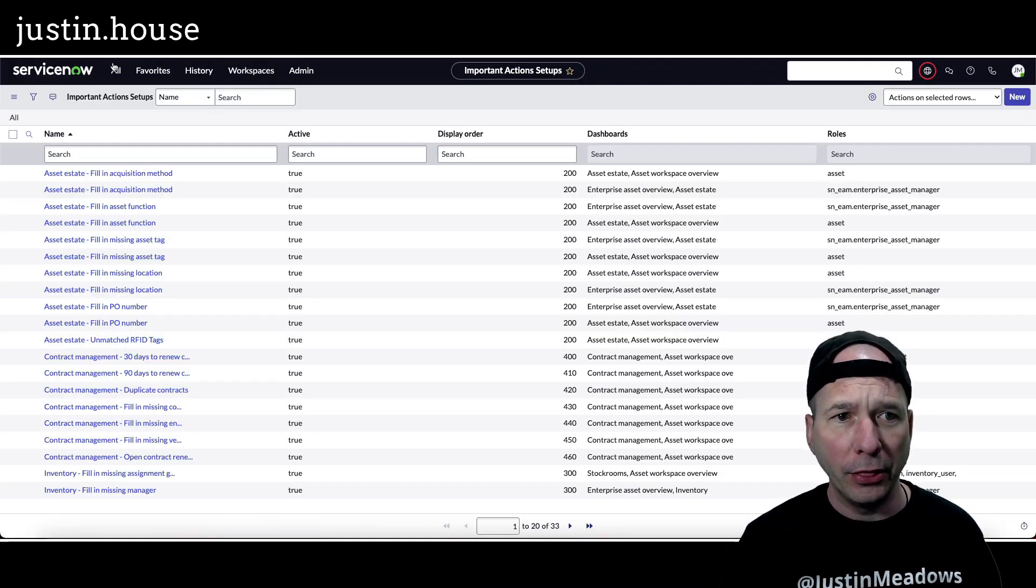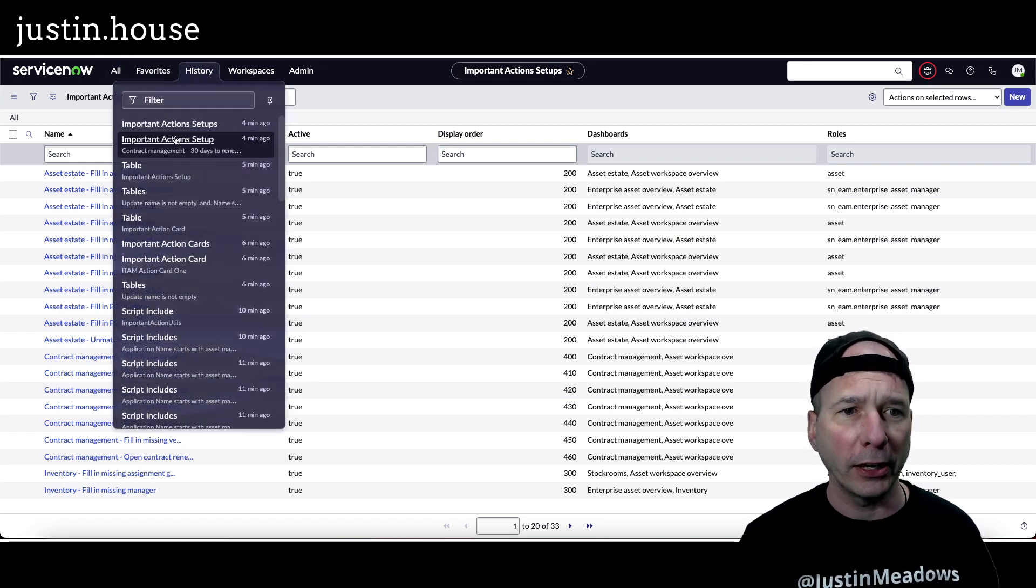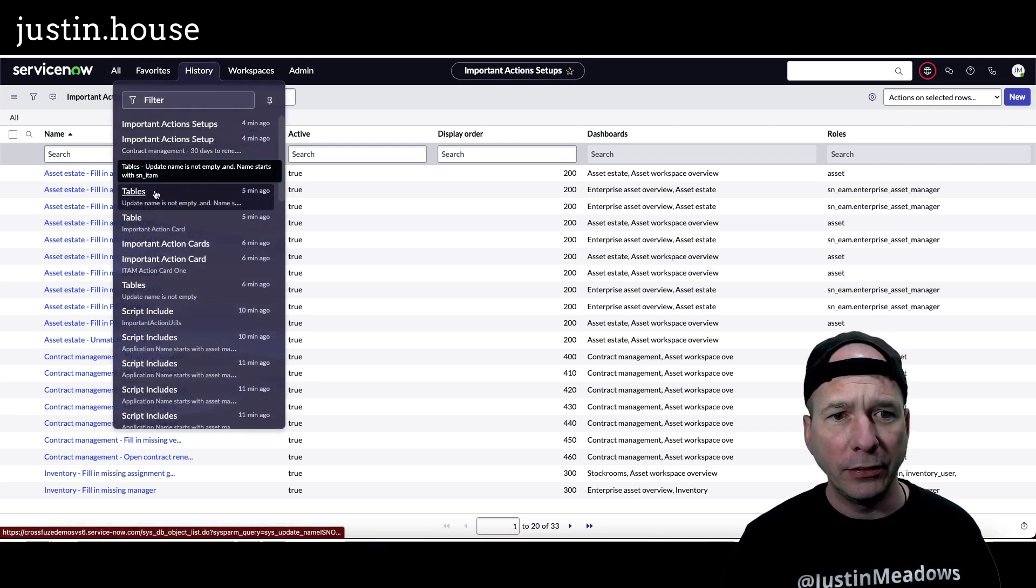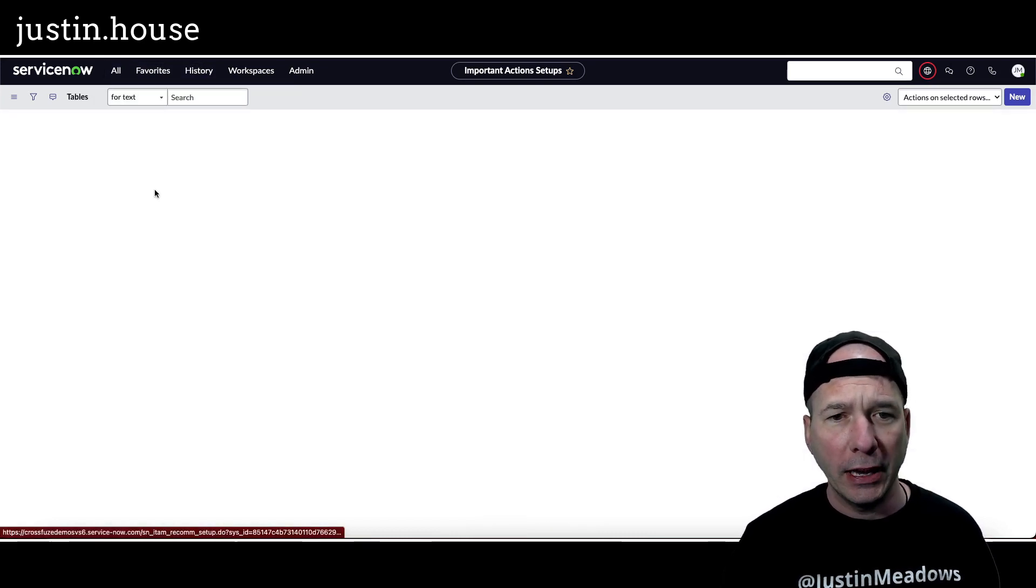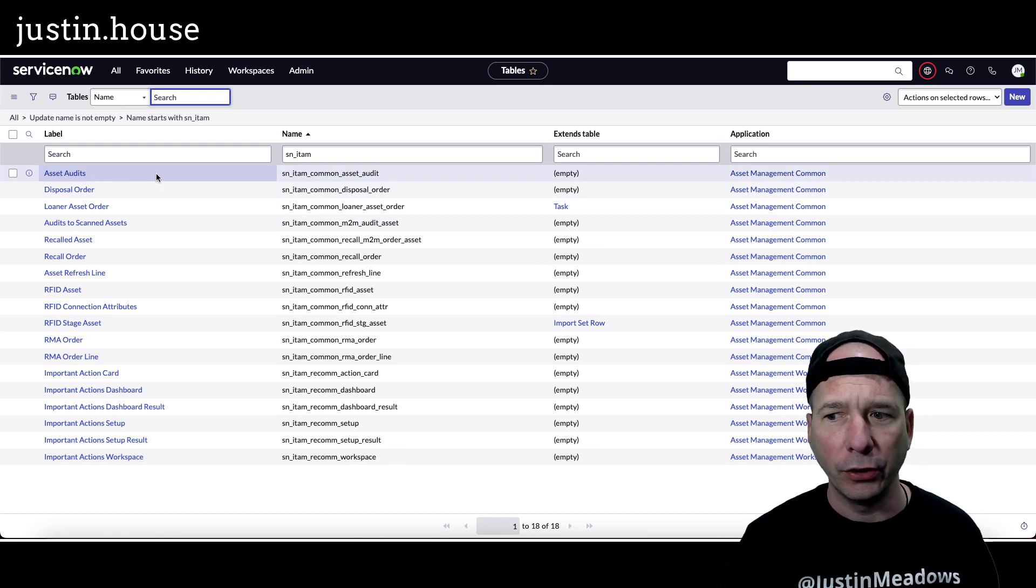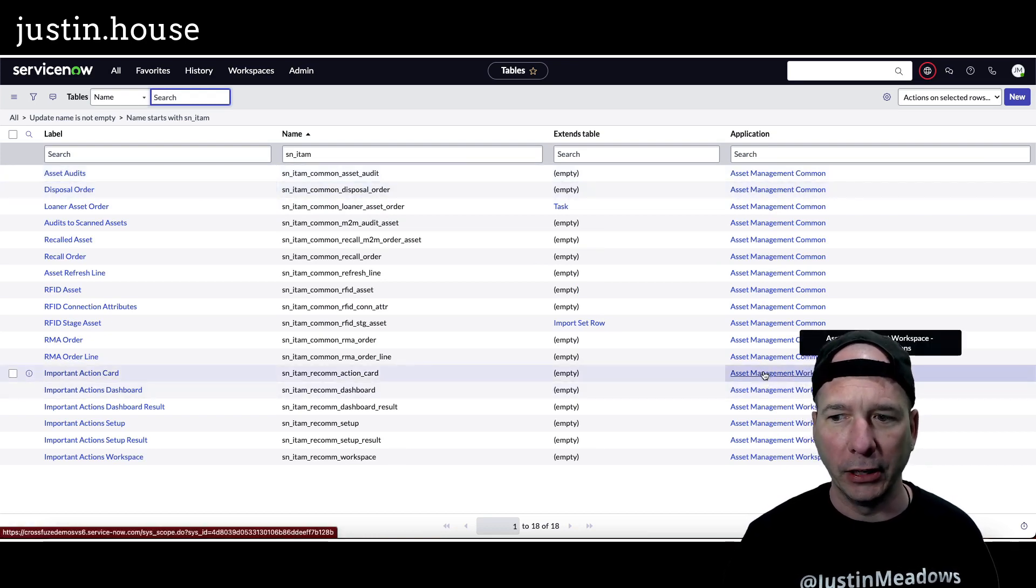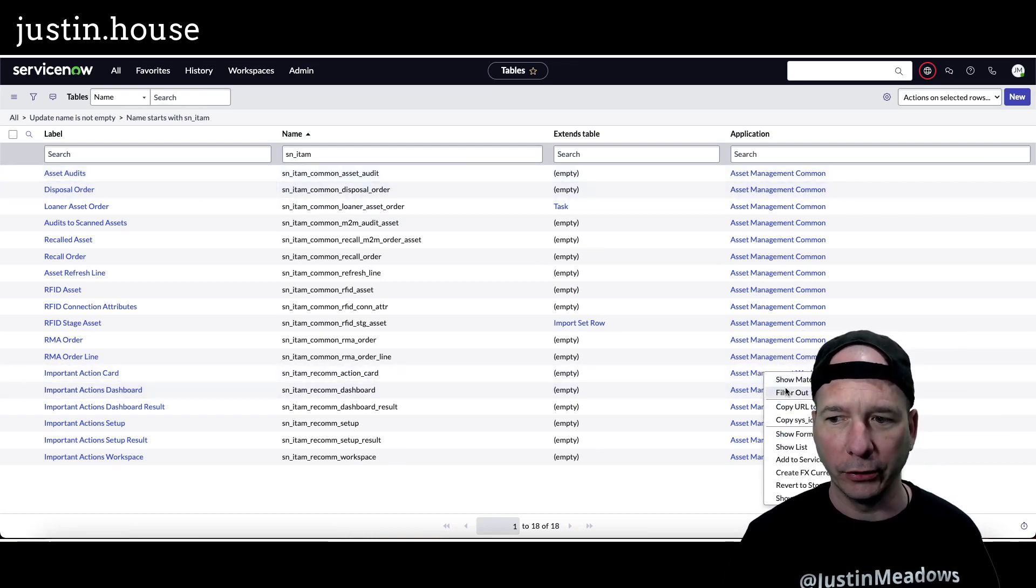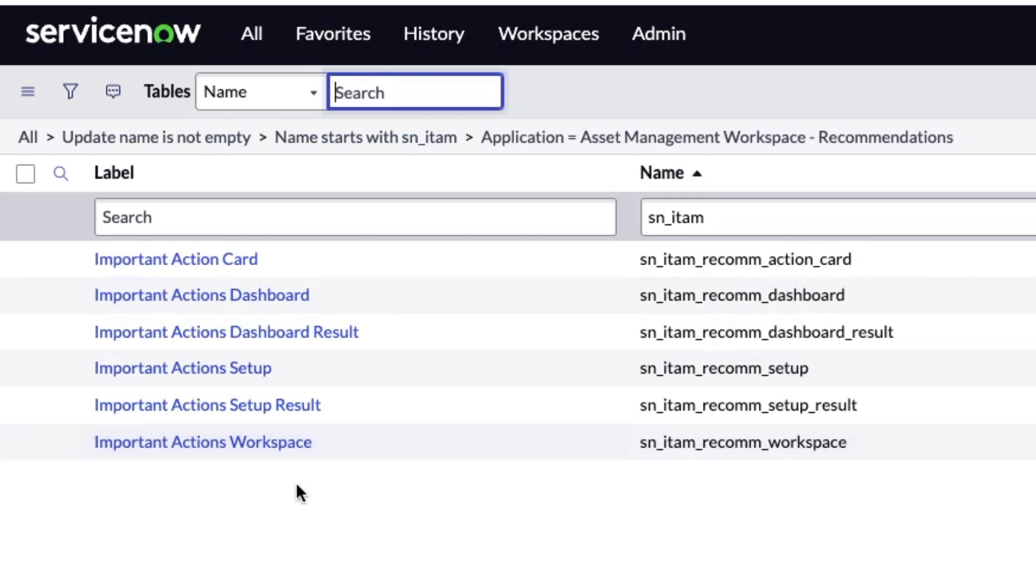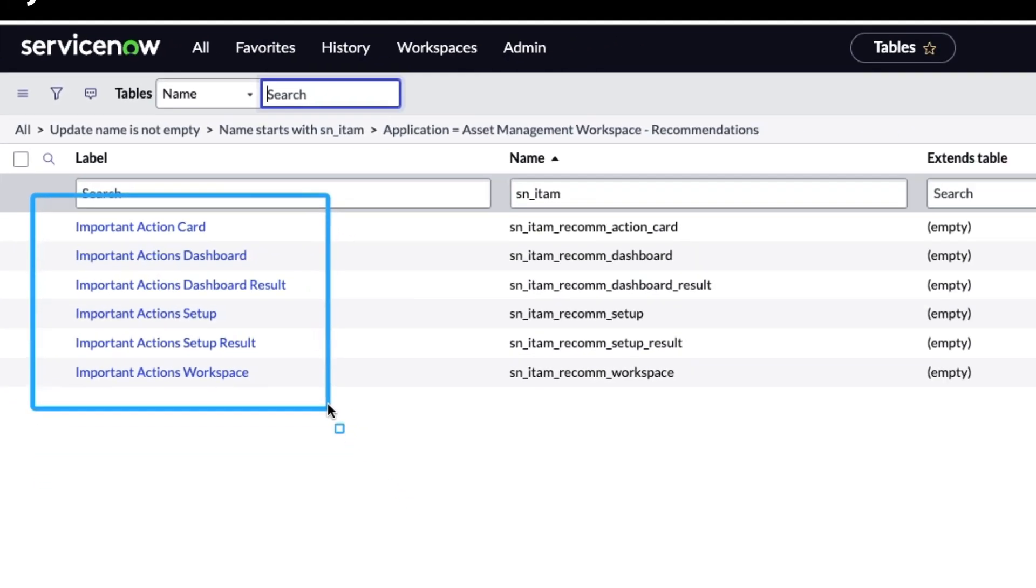So if I go into, well, let's start, one second, behind here I just went to tables and I wanted to see all the tables that were in that particular application. So I just right-clicked, showed matching on that, and you can see there I've got important action cards, important action recommendations, dashboard, dashboard results, setup, setup result, and workspace.